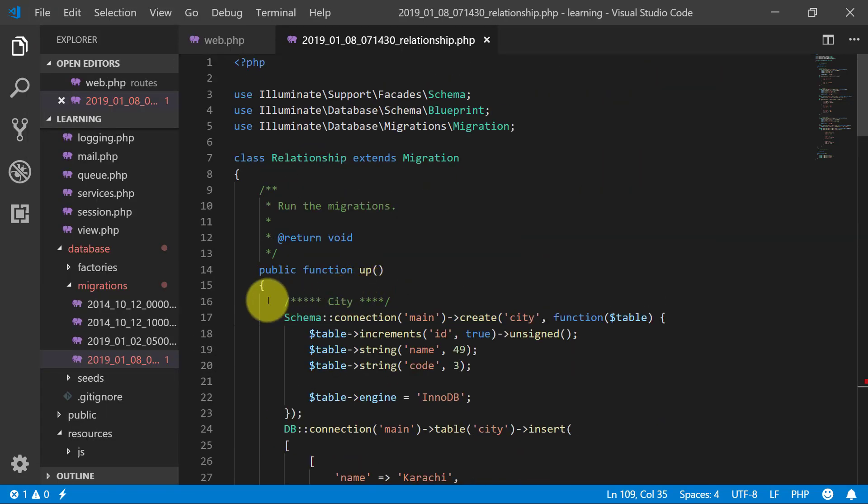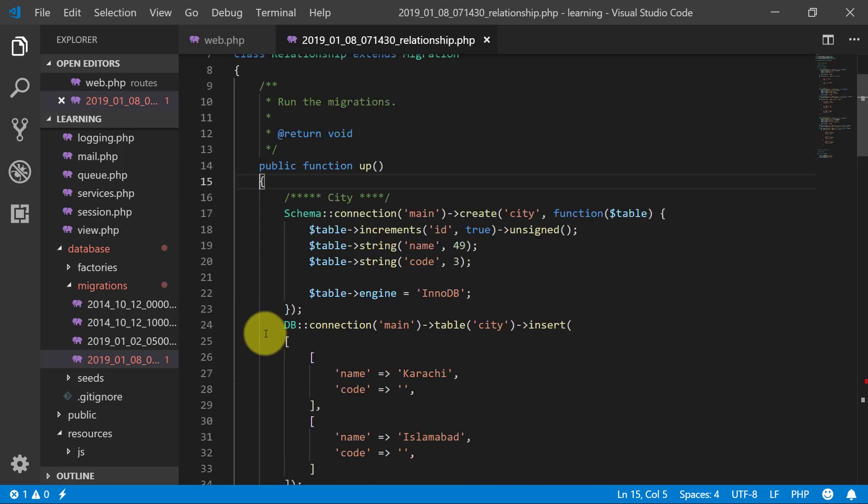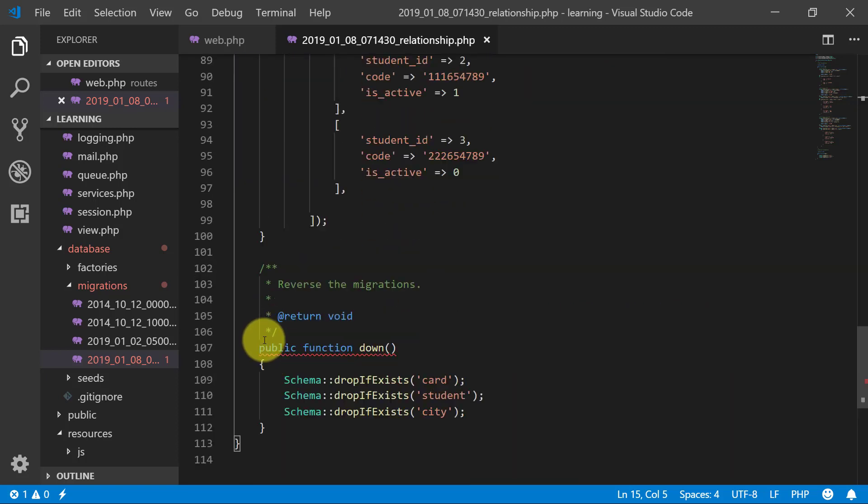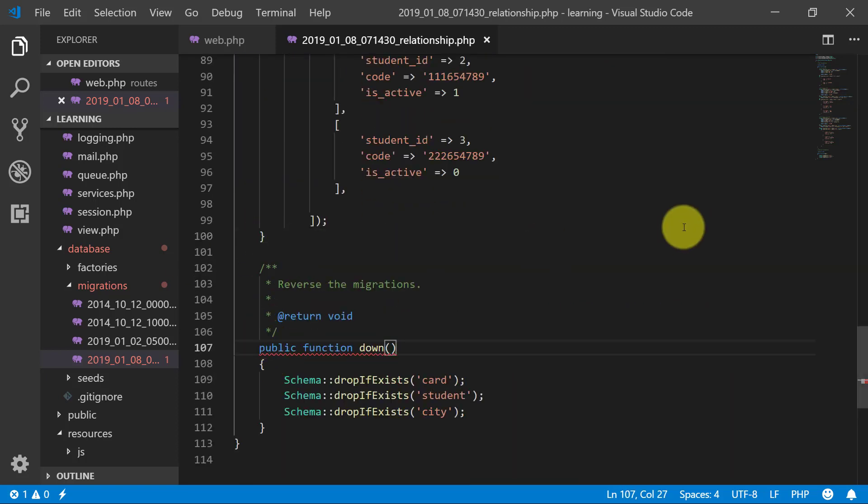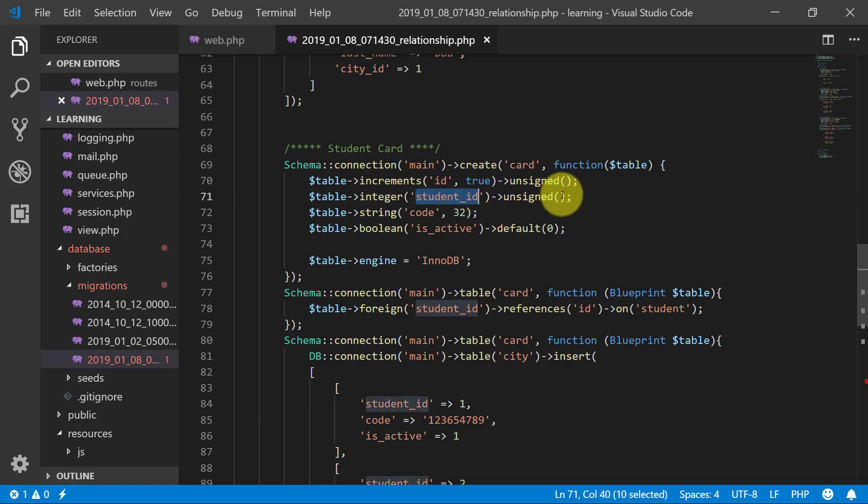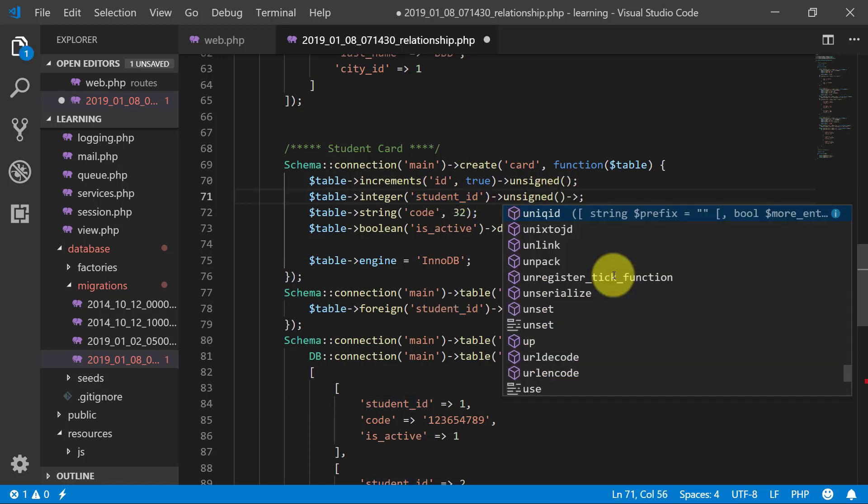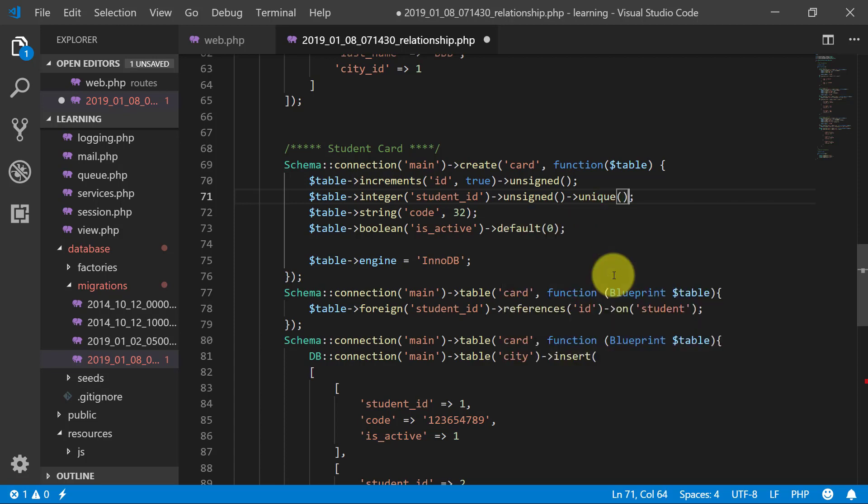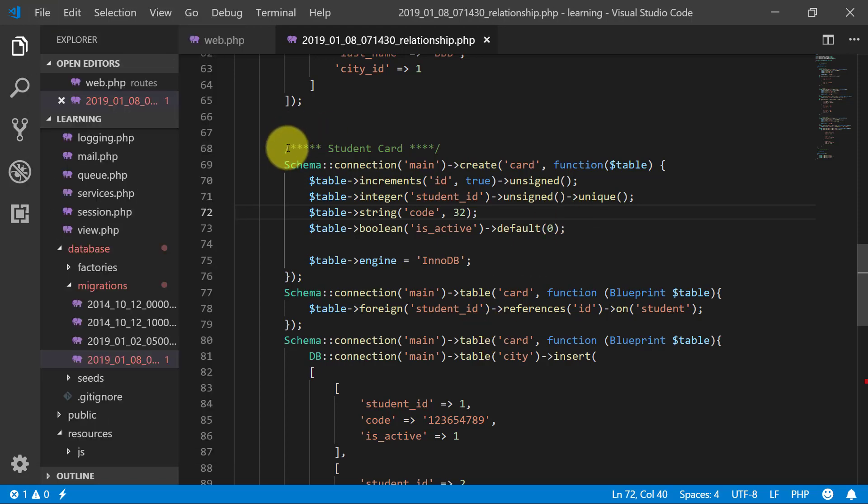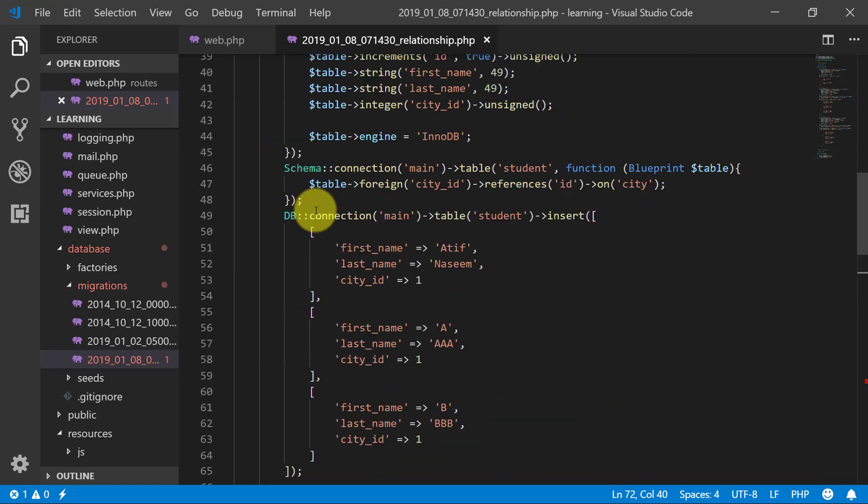Is everything okay. Alright. So we have this student id unsigned. And remember to make it unique because it has one to one relationship. Save this. And then we will create another table for subject.